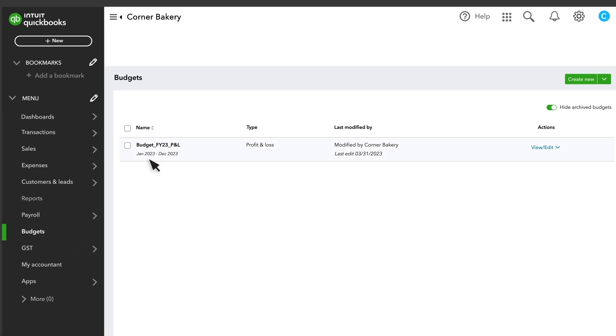QuickBooks lists all of your budgets. You can select the drop-down menu to run reports related to a specific budget.